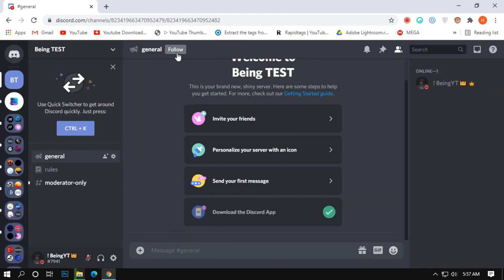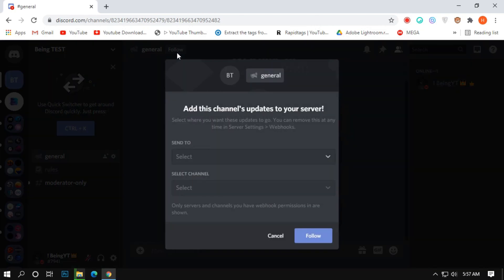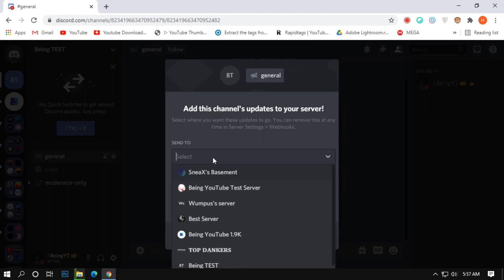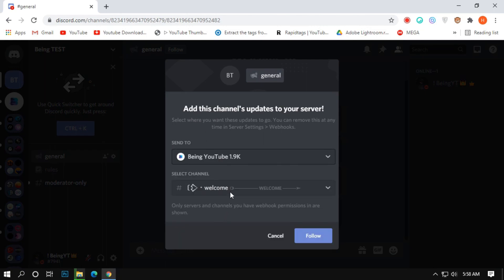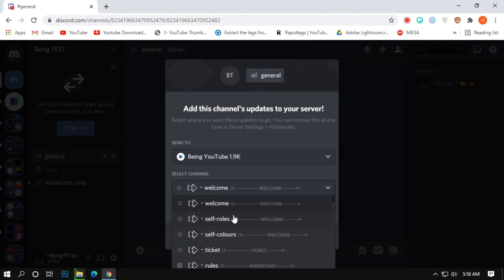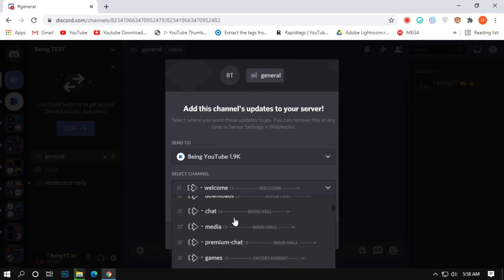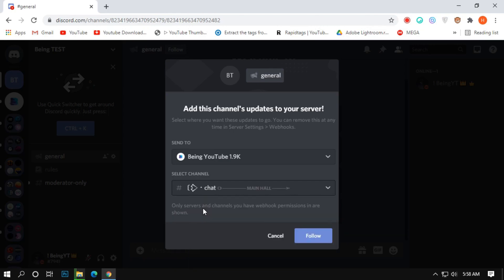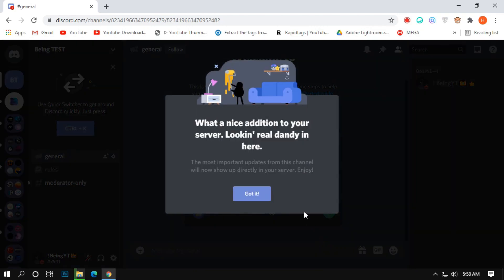On the upper side, click on the follow option. Select your server where you will send the messages, and select your channel where the messages will send. Click on follow and then click on got it.